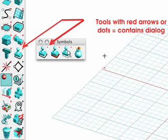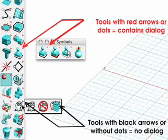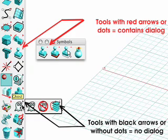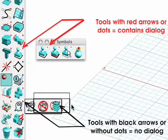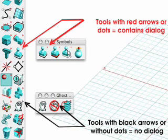The red arrows or the red dots indicate that a particular tool has a dialog. Tools with a black arrow do not contain dialogs, and when they are torn off from the modeling toolbar, tools with no dialog do not contain any arrows or dots within the icon.